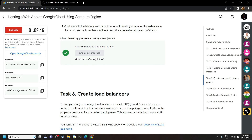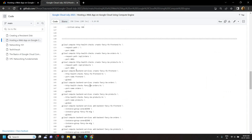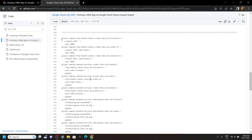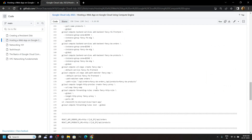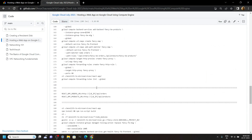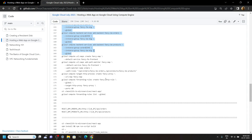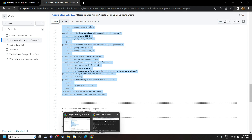Now go back to the code file and copy the commands from line number 132 to line number 178. Just copy them and run them in the cloud shell.